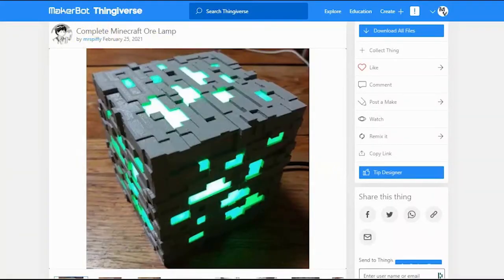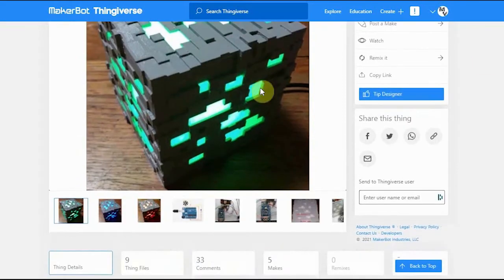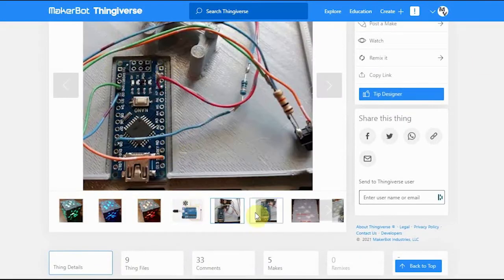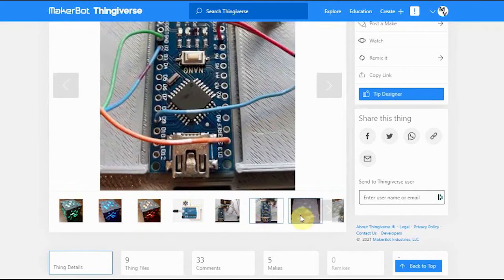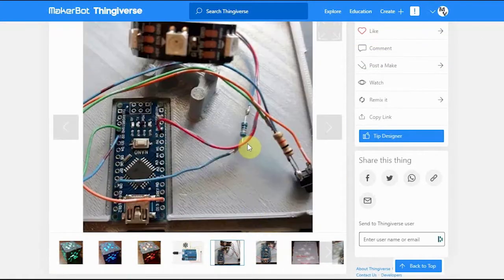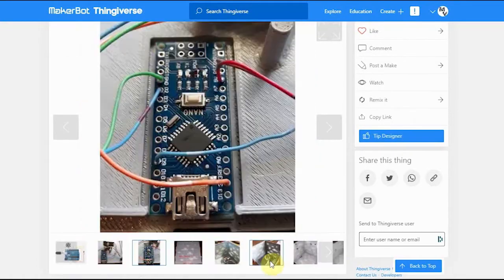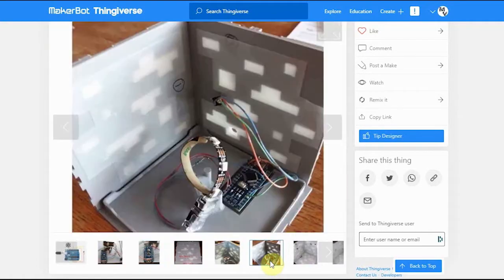My son wanted me to print out this Minecraft orb lamp, but we wanted to use an Adafruit Feather Huzzah ESP8266 and a NeoPixel Jewel in order to use WLED instead of the Arduino Nano it was designed for. We wanted to enlarge the board mounting slot, and we wanted to add a couple of towers to mount the Jewel higher up in the cube.